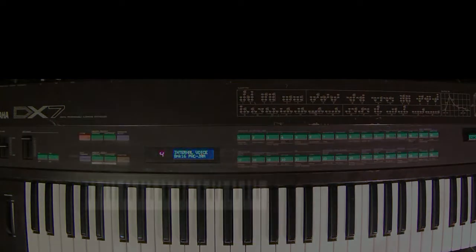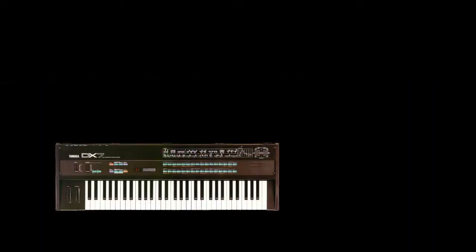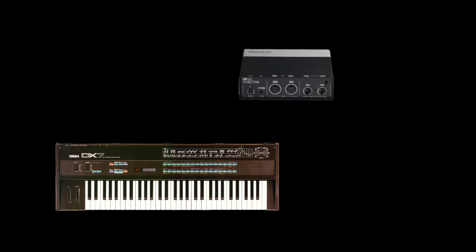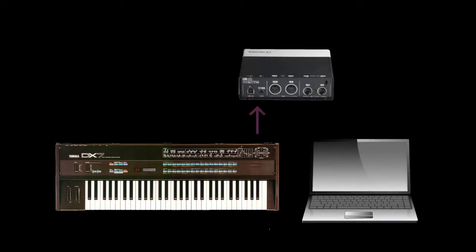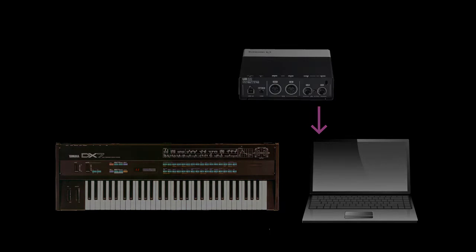In terms of hardware, you need what's called a MIDI interface, and this will take your MIDI data out of your DX7 and send it to your computer.